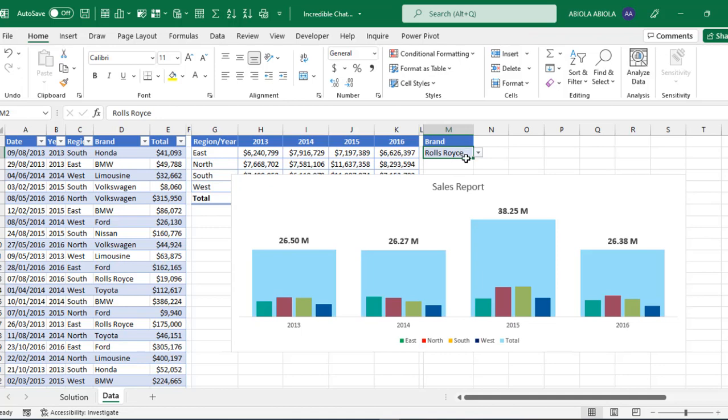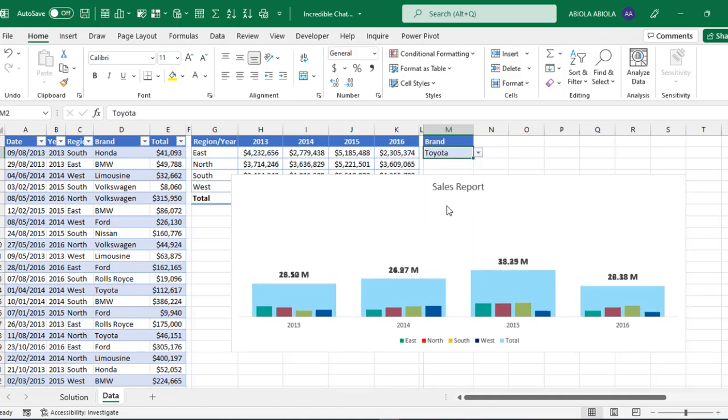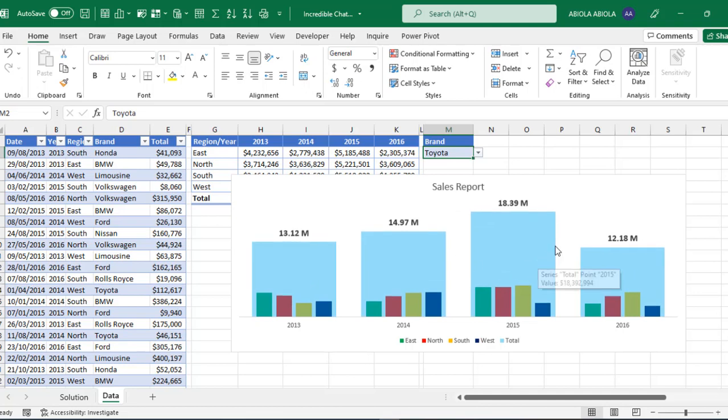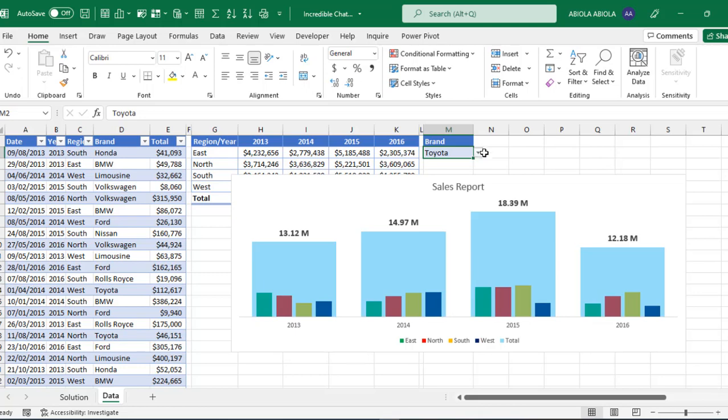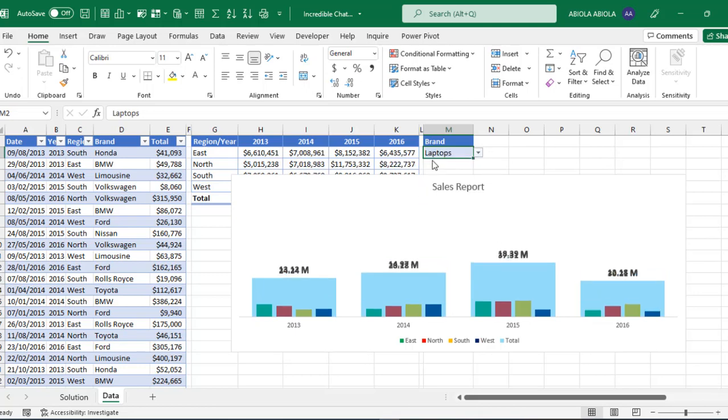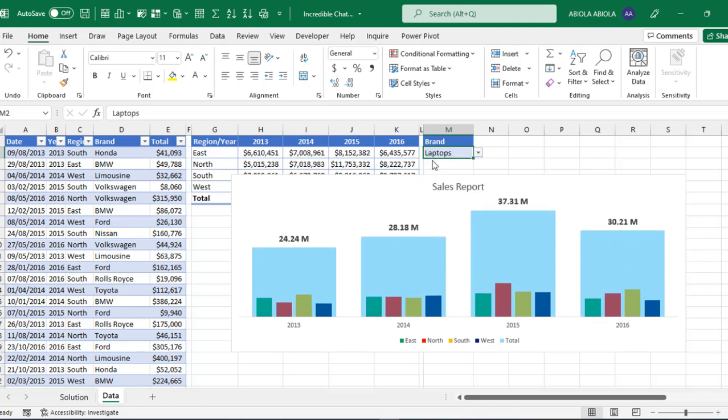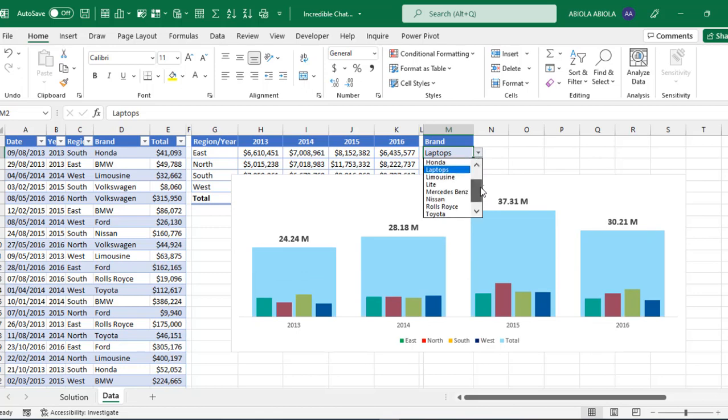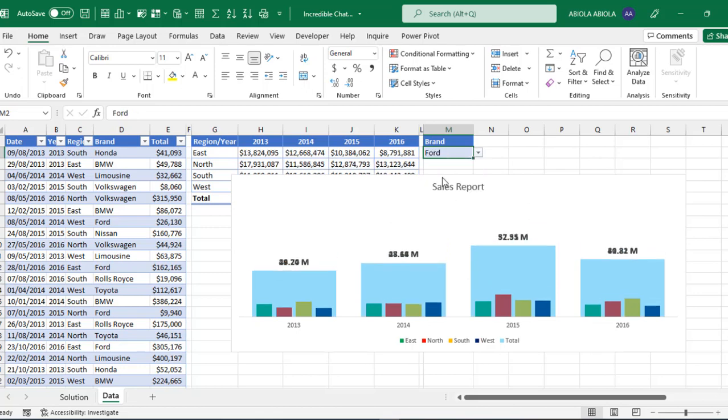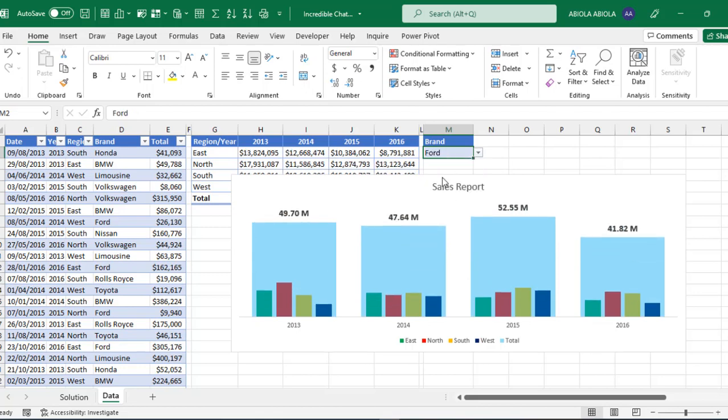Now let's filter the data and see whether it's going to update or not. Let's choose Toyota. Now can you see that it's update automatically. And also the data also updated. So let's choose another one. Laptops. So our chart is working pretty fine. Let's choose Ford. Amazing. So this is essentially how to create this nice looking chart in Excel.